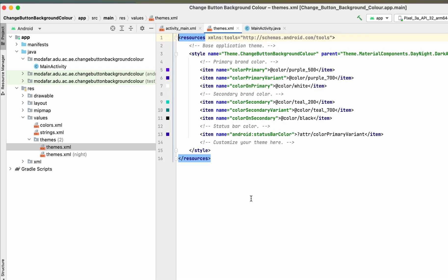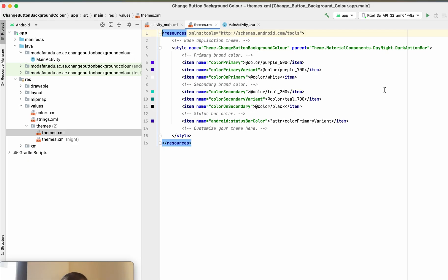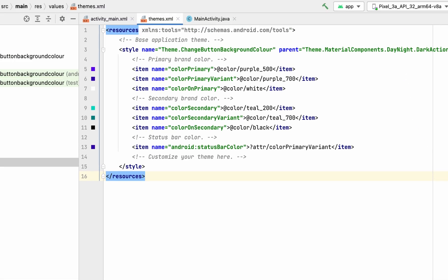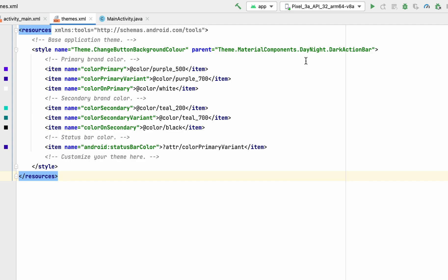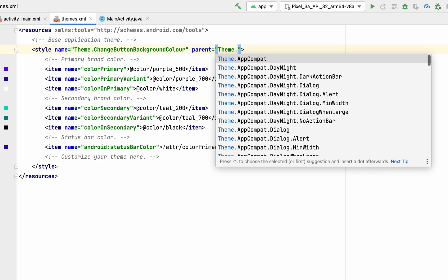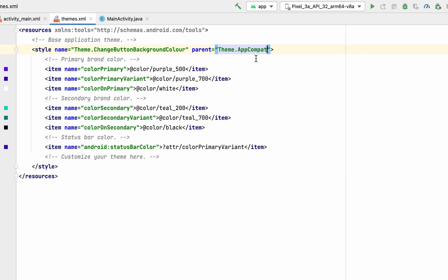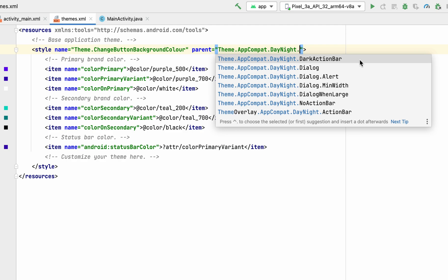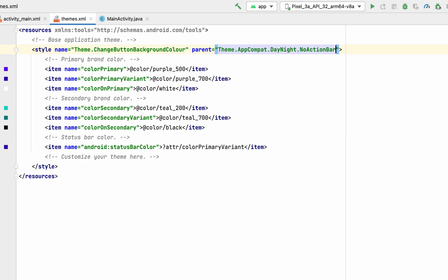In the themes file, find the theme and look for the style that says 'AppCompat'. Change it so that instead of using the default theme, you select 'DayNight' and then choose 'NoActionBar'. That is what should fix it for you.